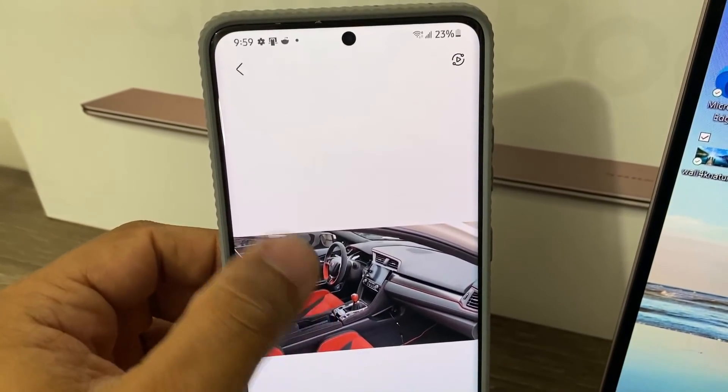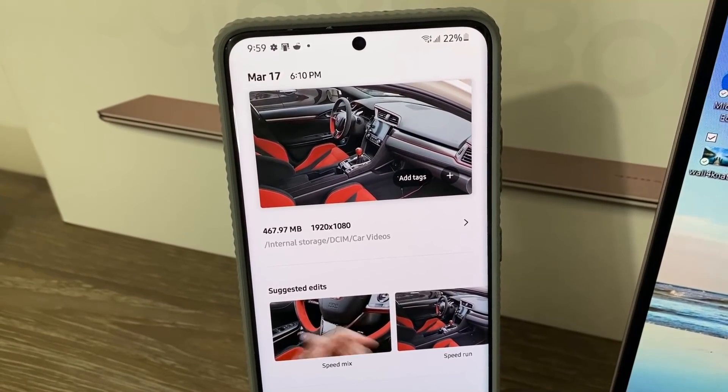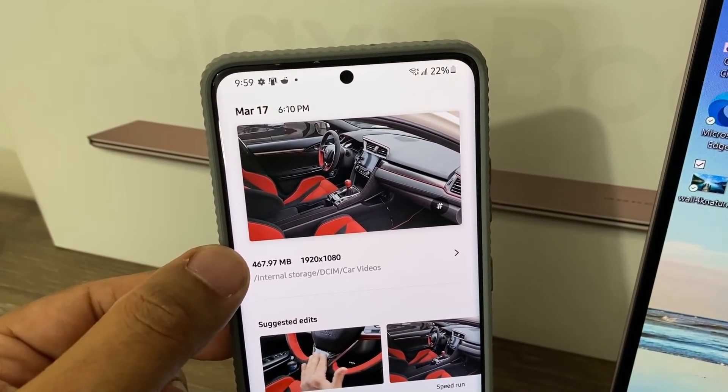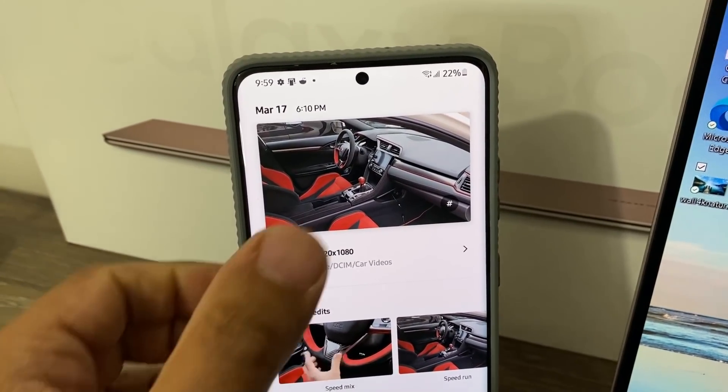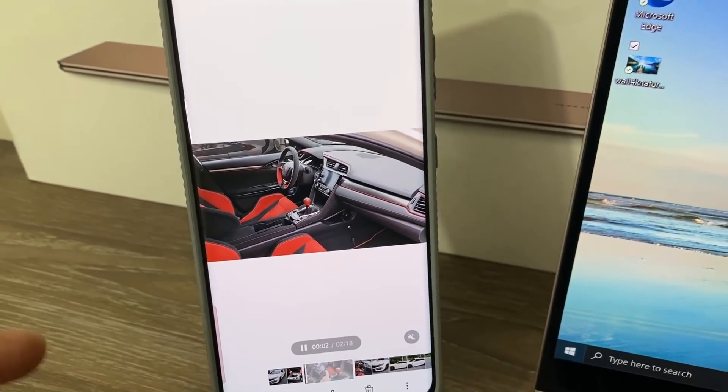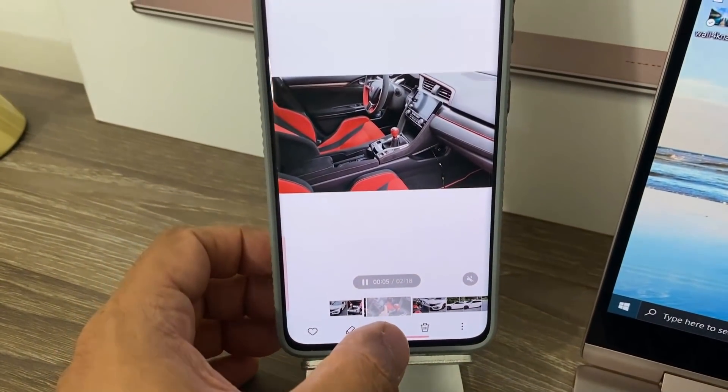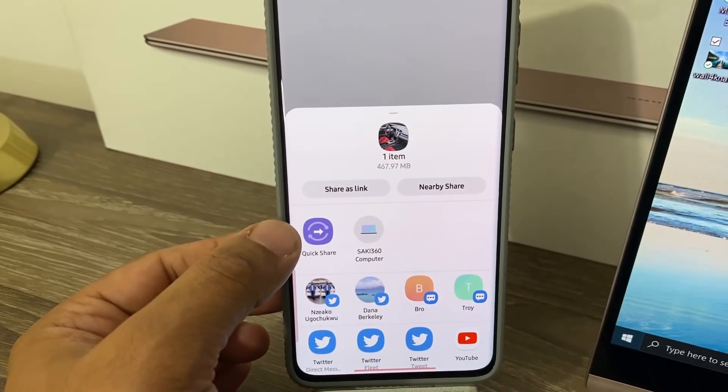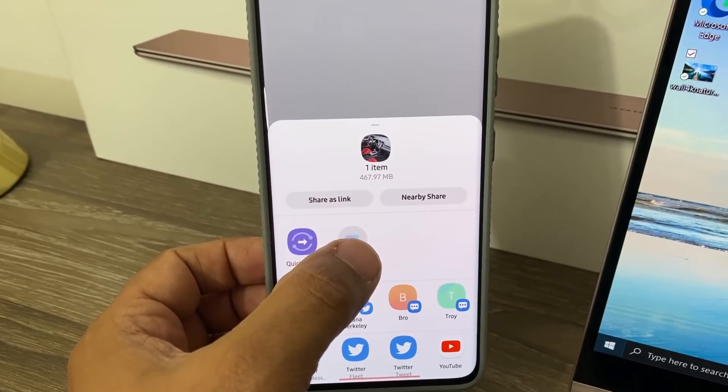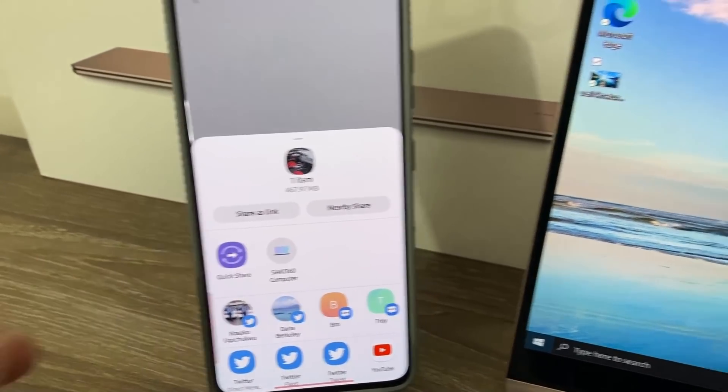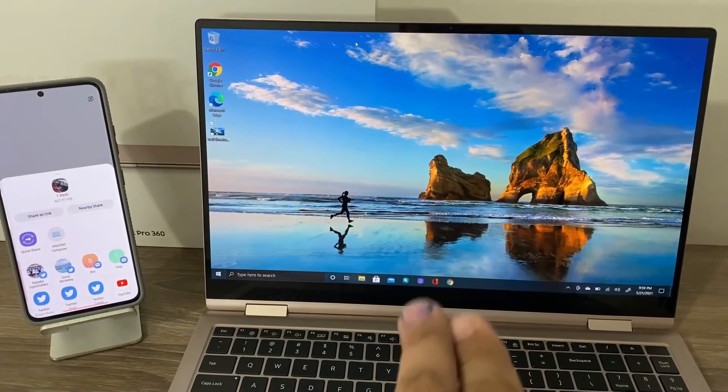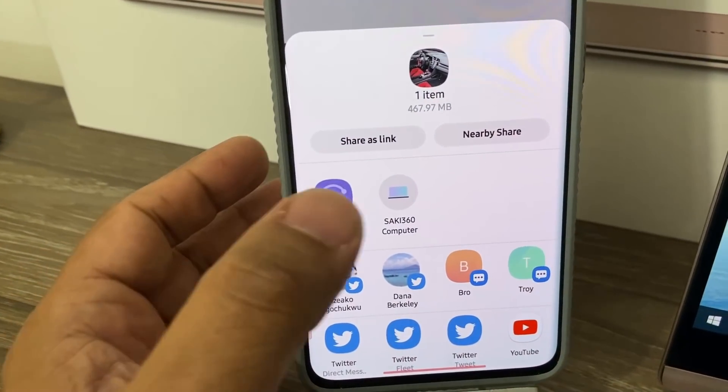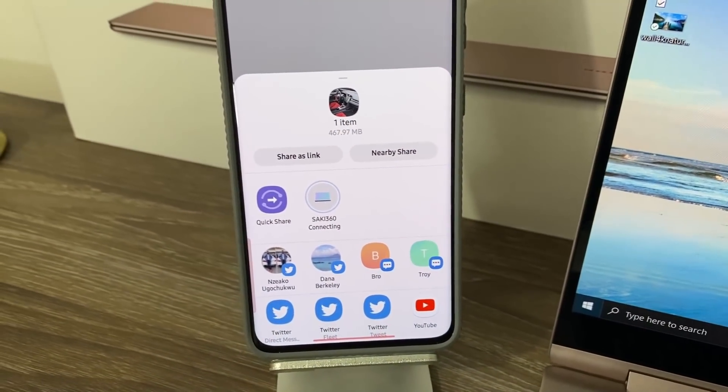Tap on it. Swipe up. You can see that file is 467.97 megabytes. What I'm going to do is share this and send it over to the laptop. Tap the share button, and then we have Quick Share right here. The laptop just shows up right here. The name of this laptop is Saki360. So all I'm going to do is tap it. Look what happens. It says connecting to the laptop.